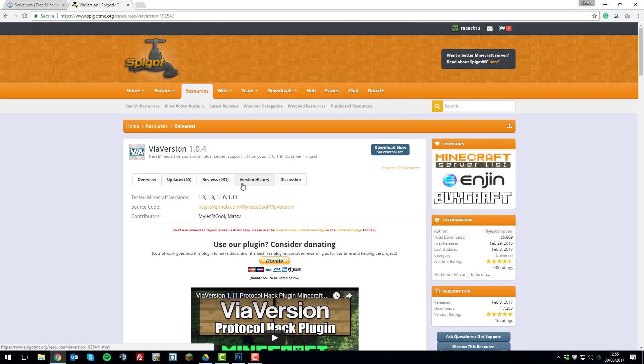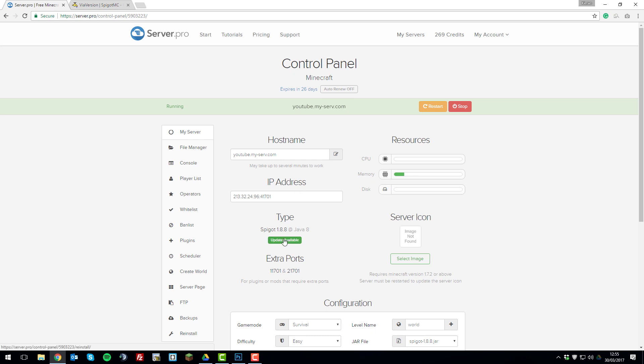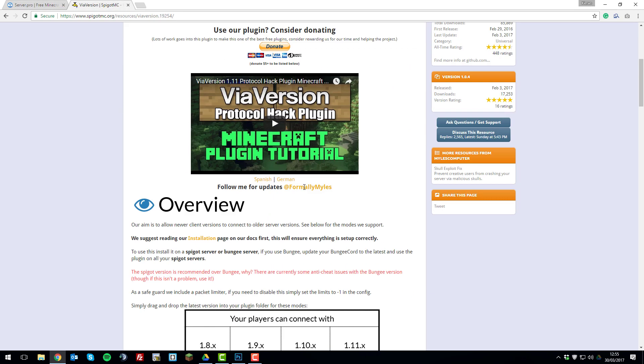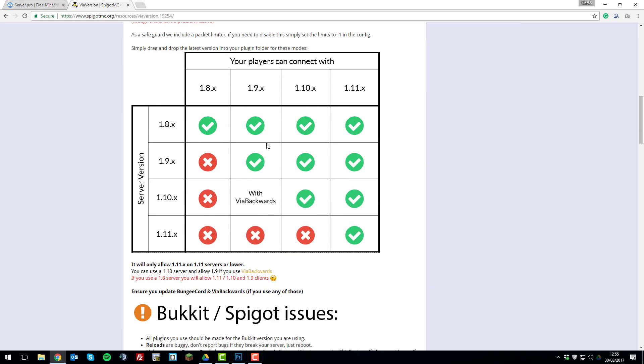So the first thing that you'll need to do is ensure that your server is running Spigot. And you'll need to choose the server version which you want. So I'm running 1.8. And if we take a look at the graph on ViaVersion, there'll be a link to this down in the description below.